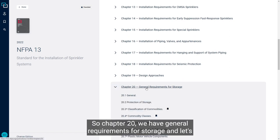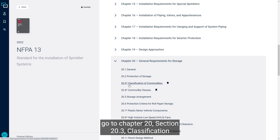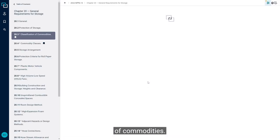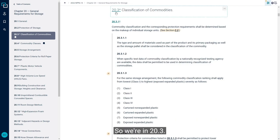So chapter 20, we have general requirements for storage, and let's go over to chapter 20, section 20.3, classification of commodities.